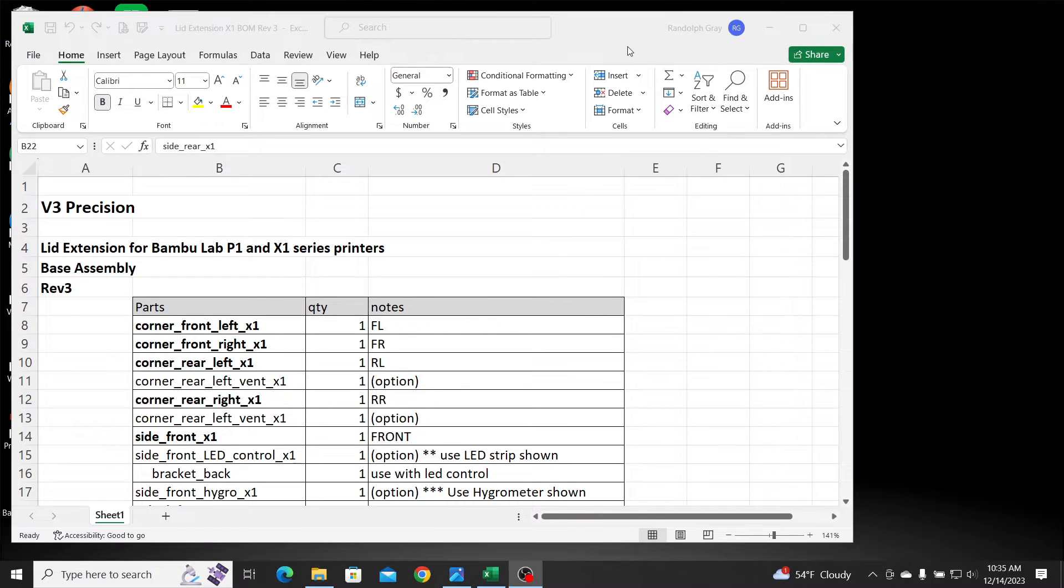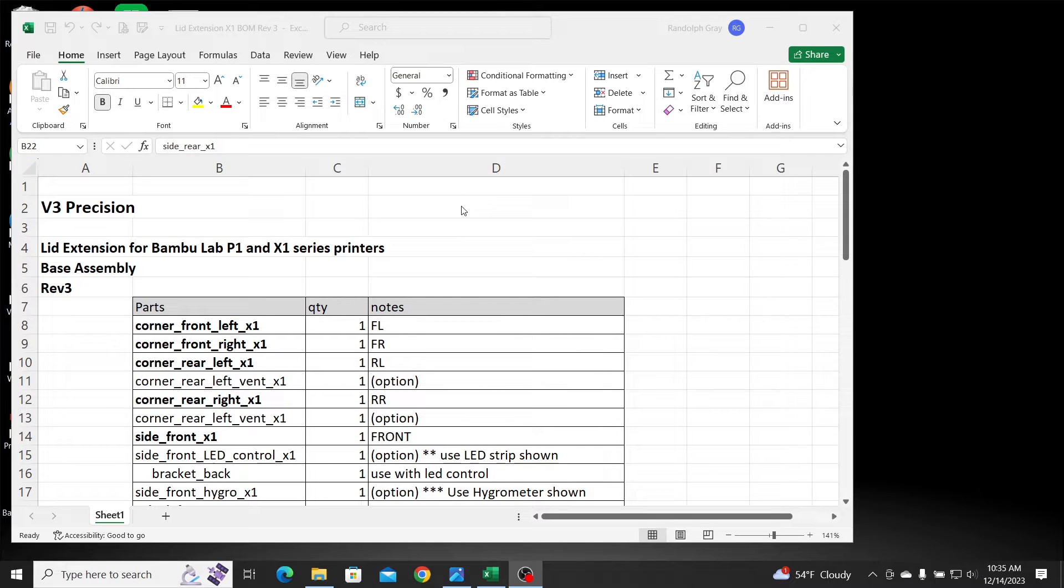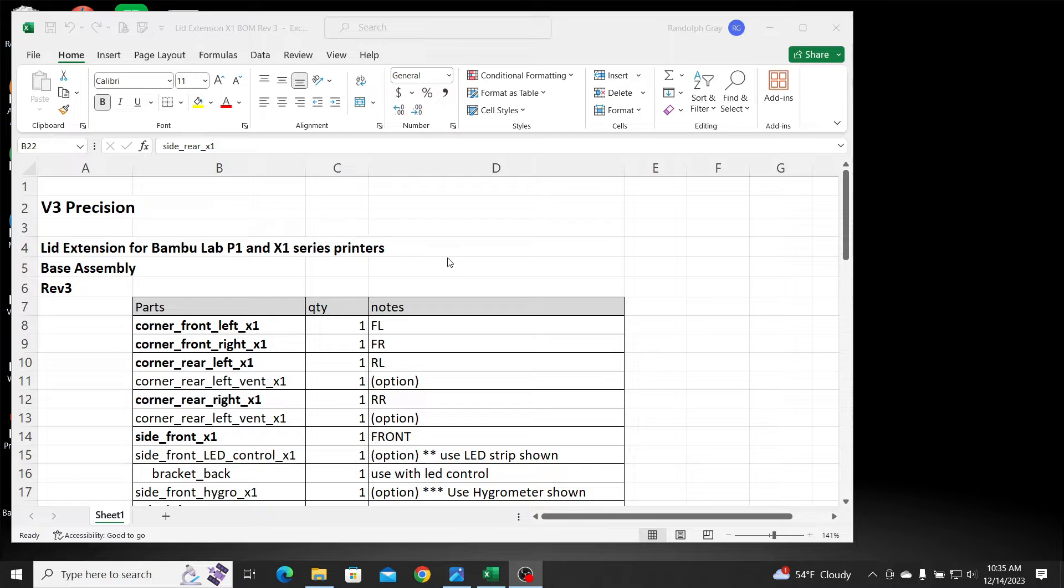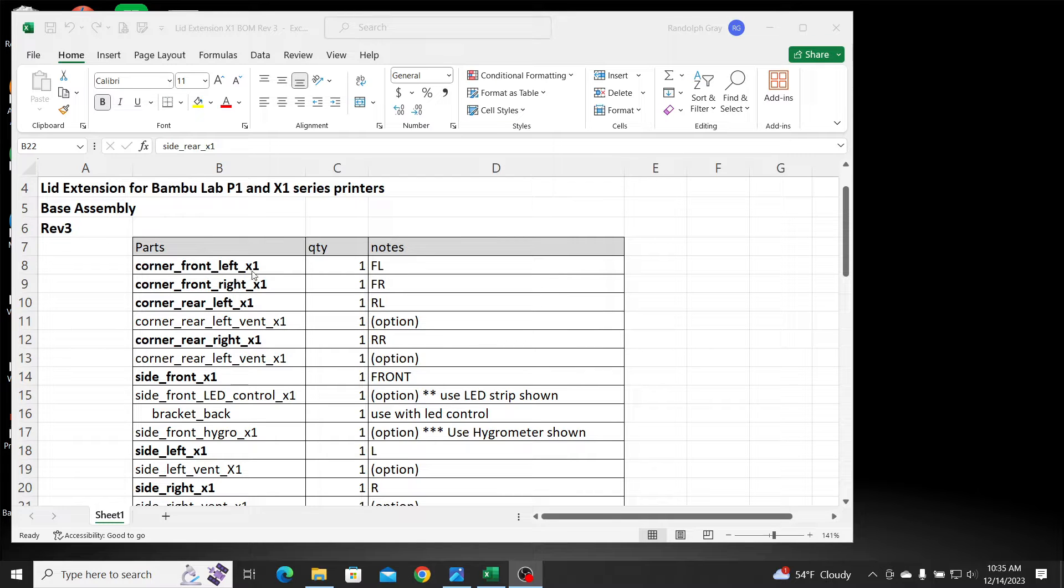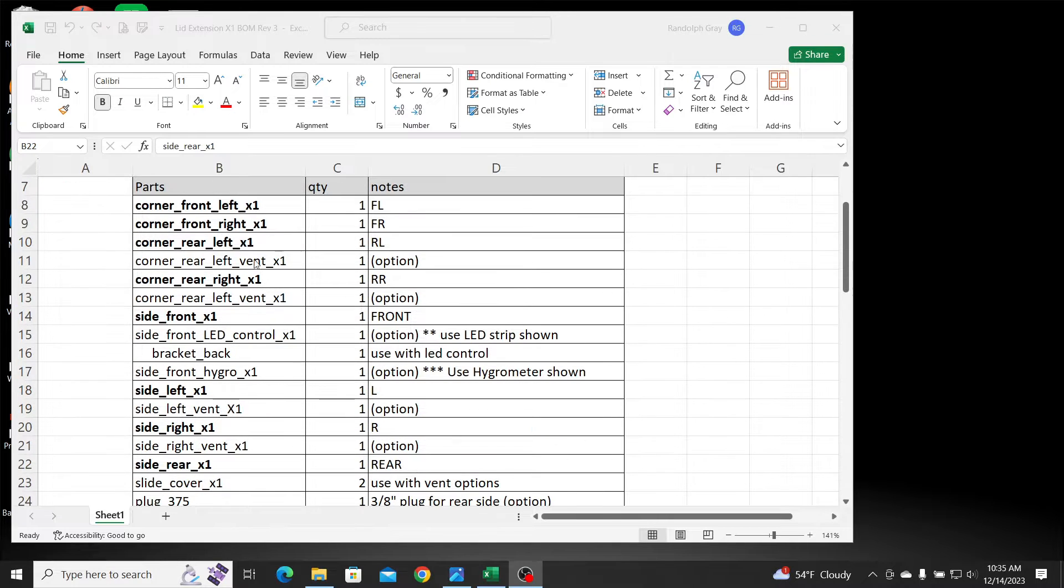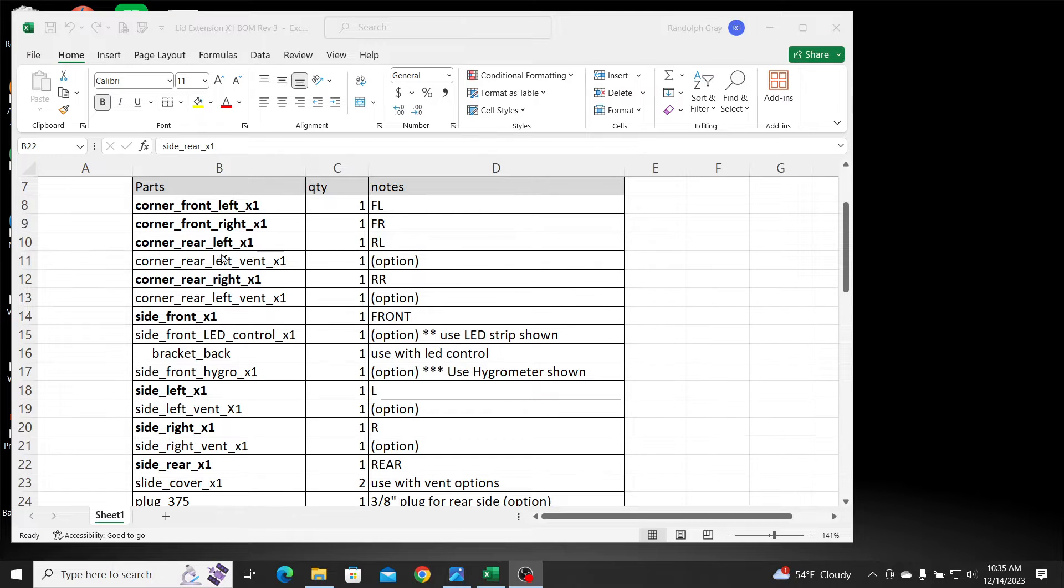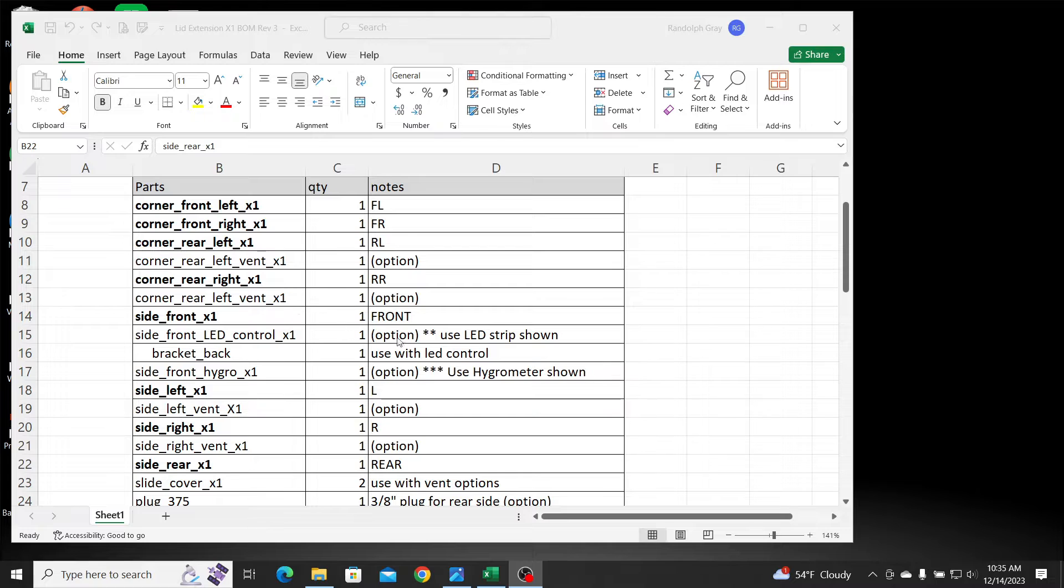And I'll show you what that looks like. Yeah, so here's the BOM. And I will export this as a PDF when I posted it on Maker World. But this is what it's going to look like. It's going to be a rev3, as you can see here. Everything that is highlighted is for the base assembly. And you see everything that's an option for that particular part, it shows it as an option. If you want to pick whatever you want.